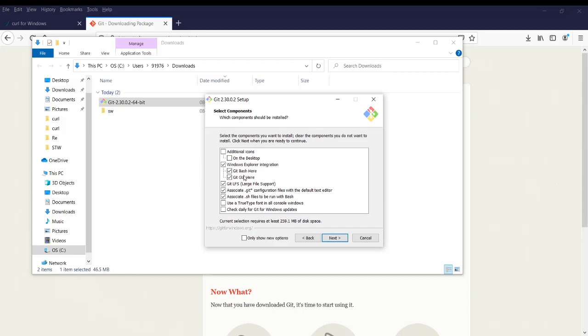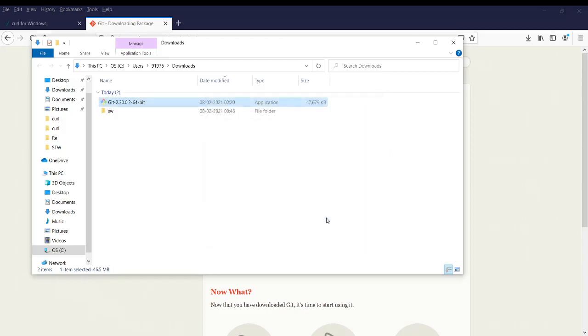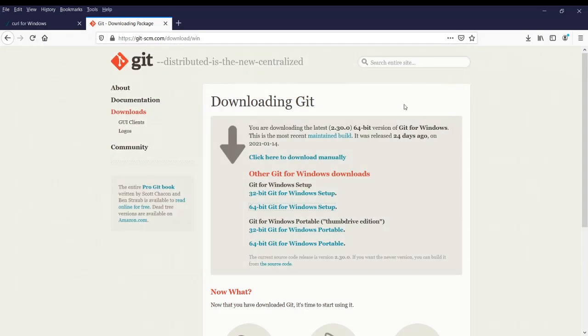Also, if you have the latest version of Windows, then the curl utility comes with that, so you don't have to download. You can see that when you are trying to install git, you will see git bash and git GUI. This curl will be installed with that.